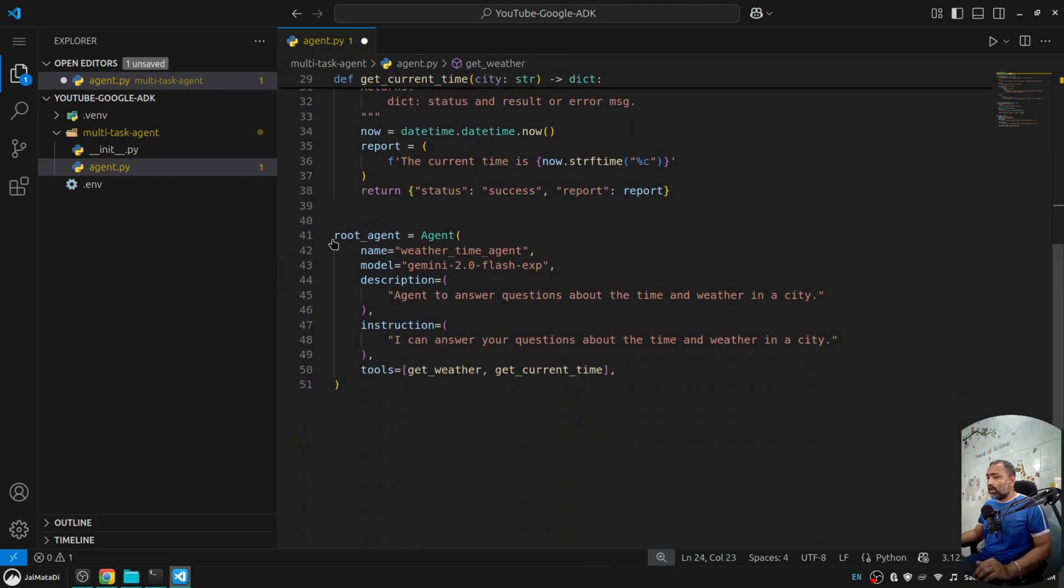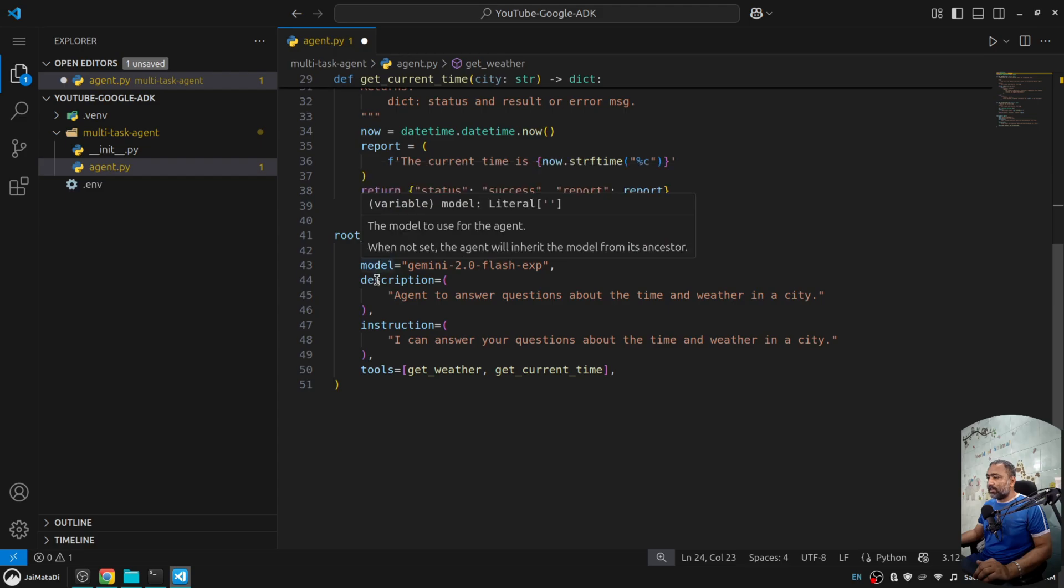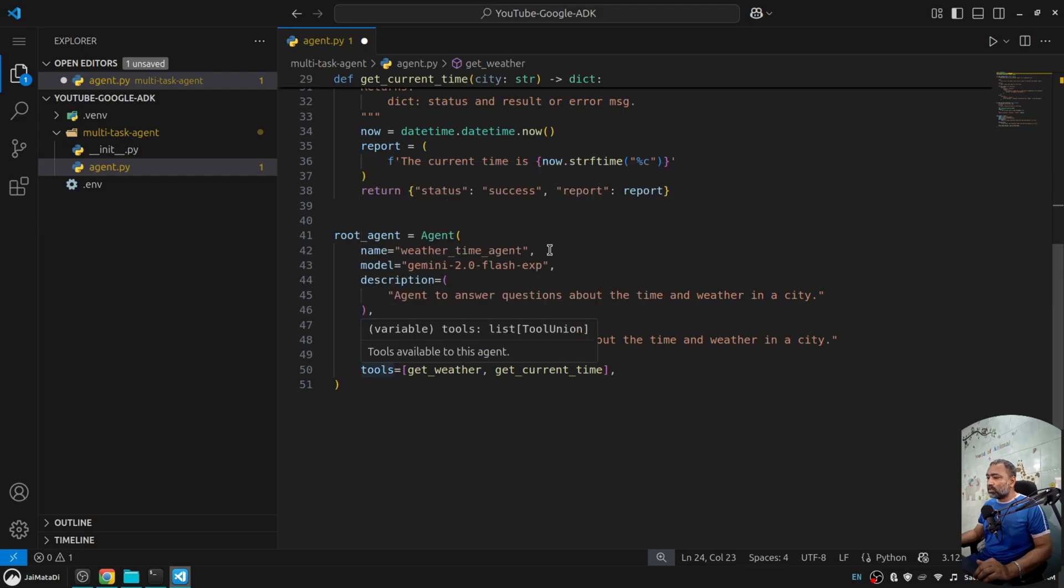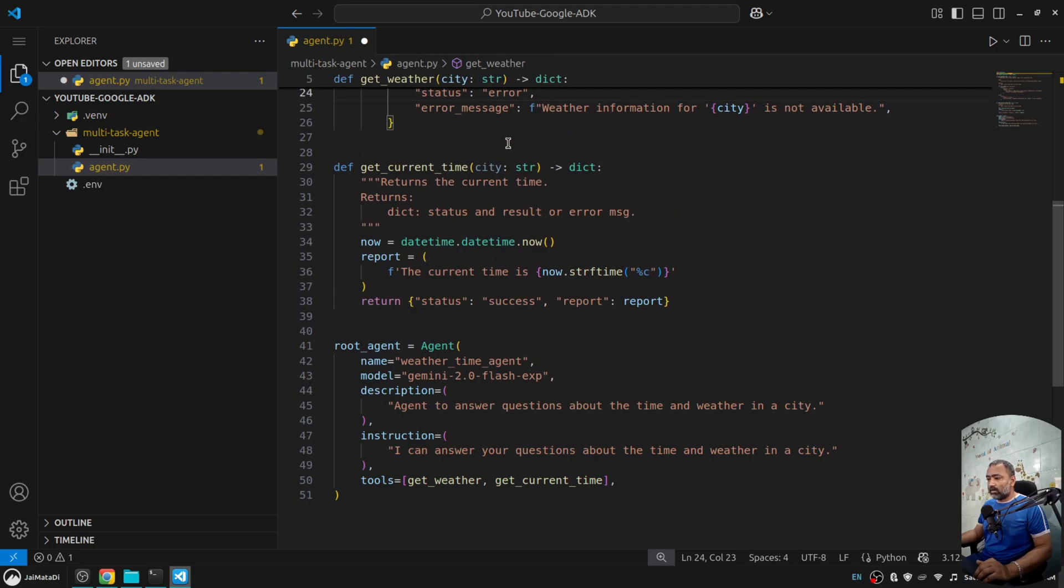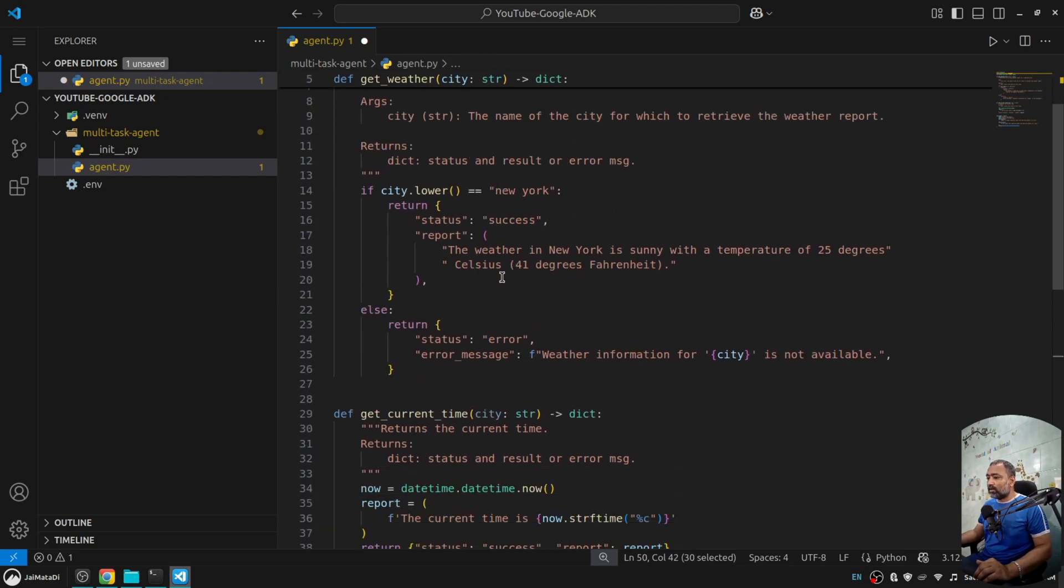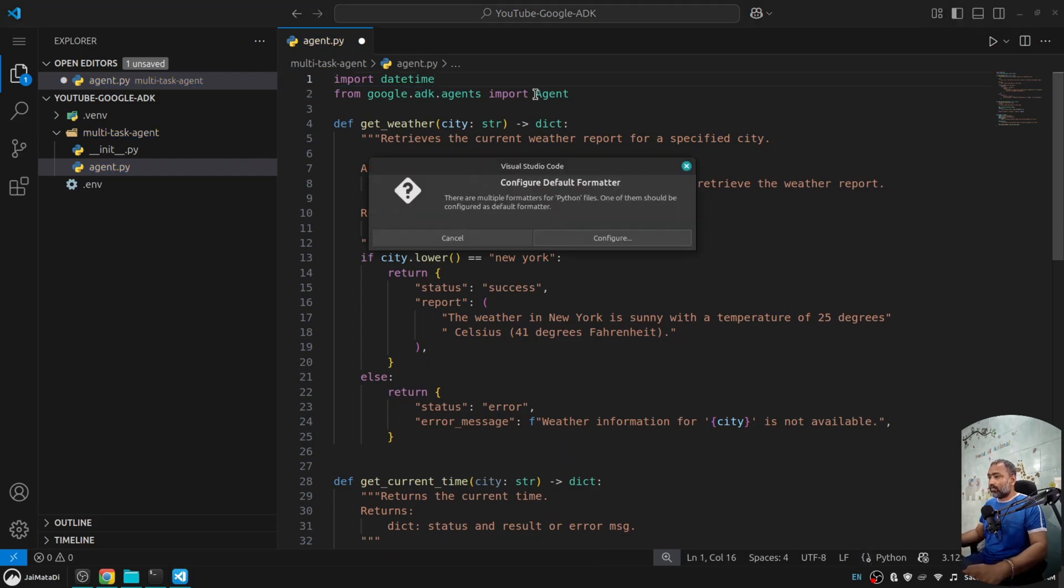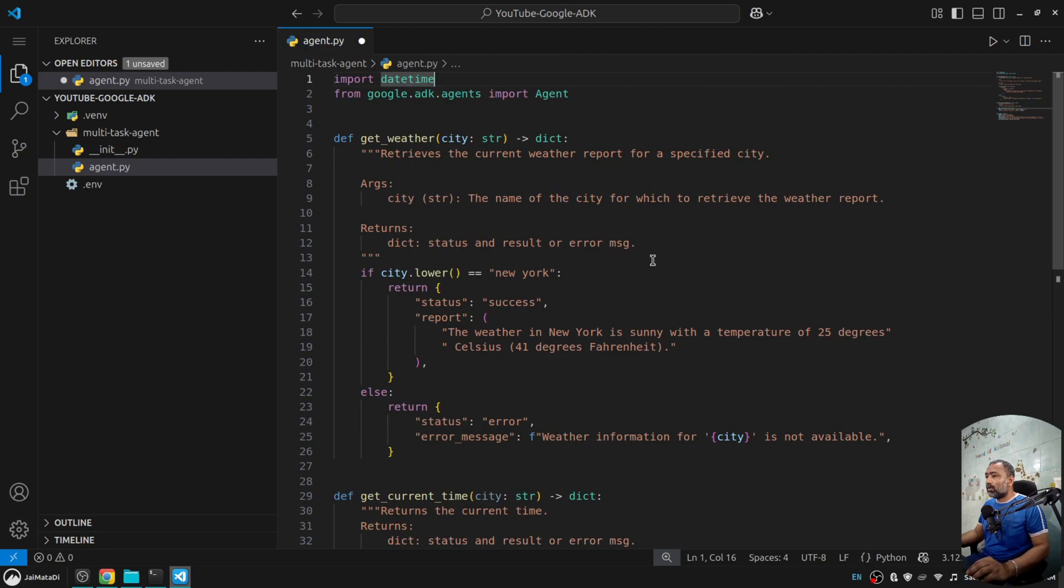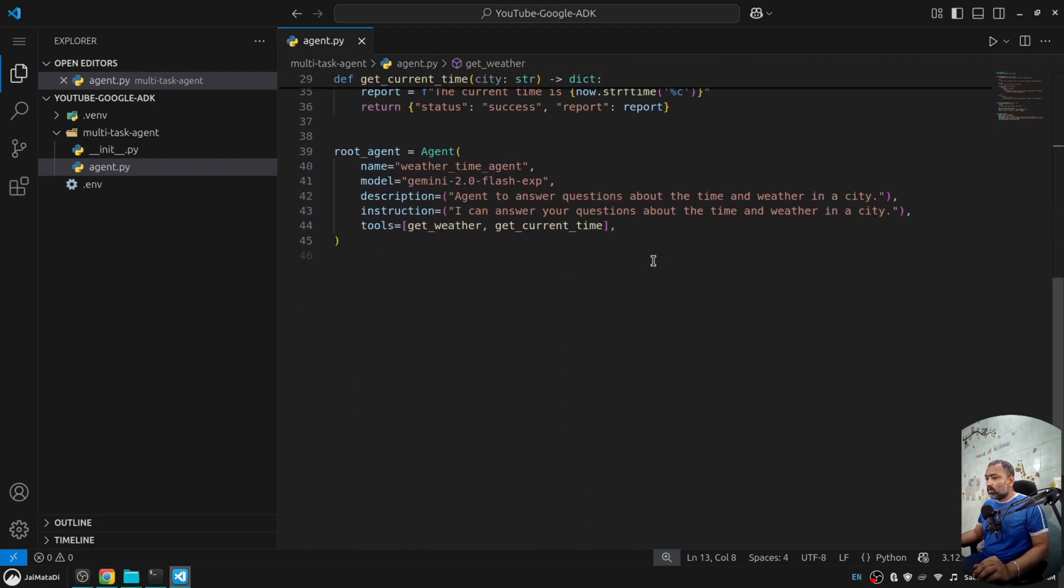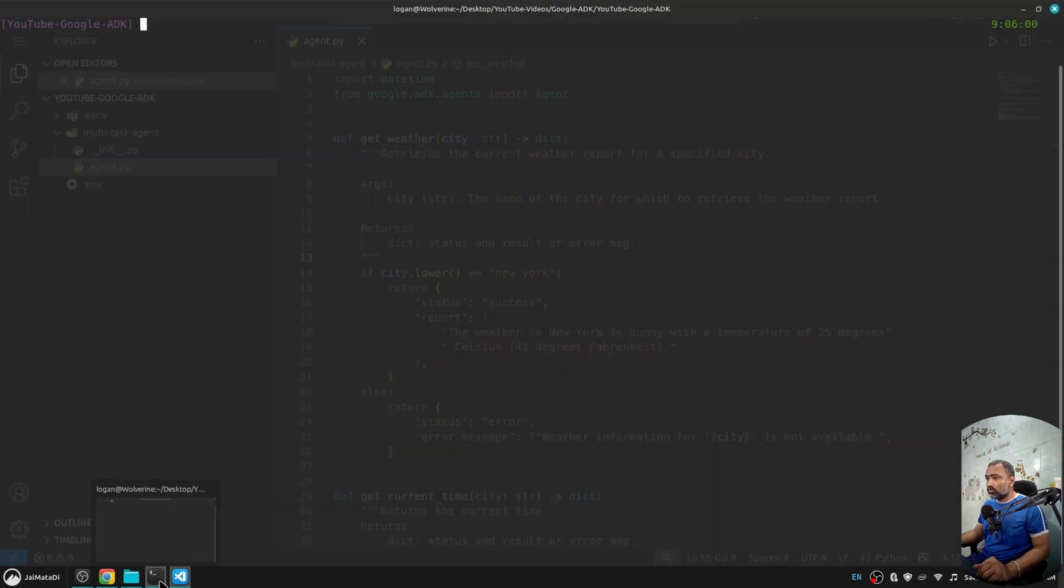Now here down, we create our agent itself: name, model, description, instruction, and tools. Both the functions are here as a tool. So this file is set and we are now ready.